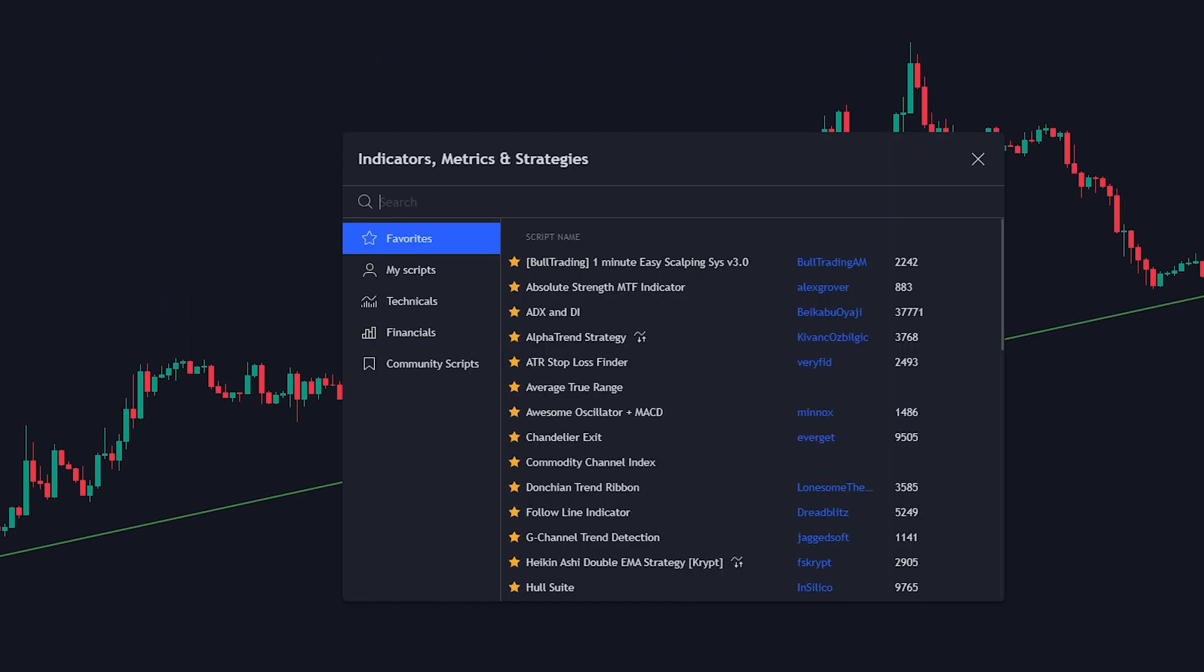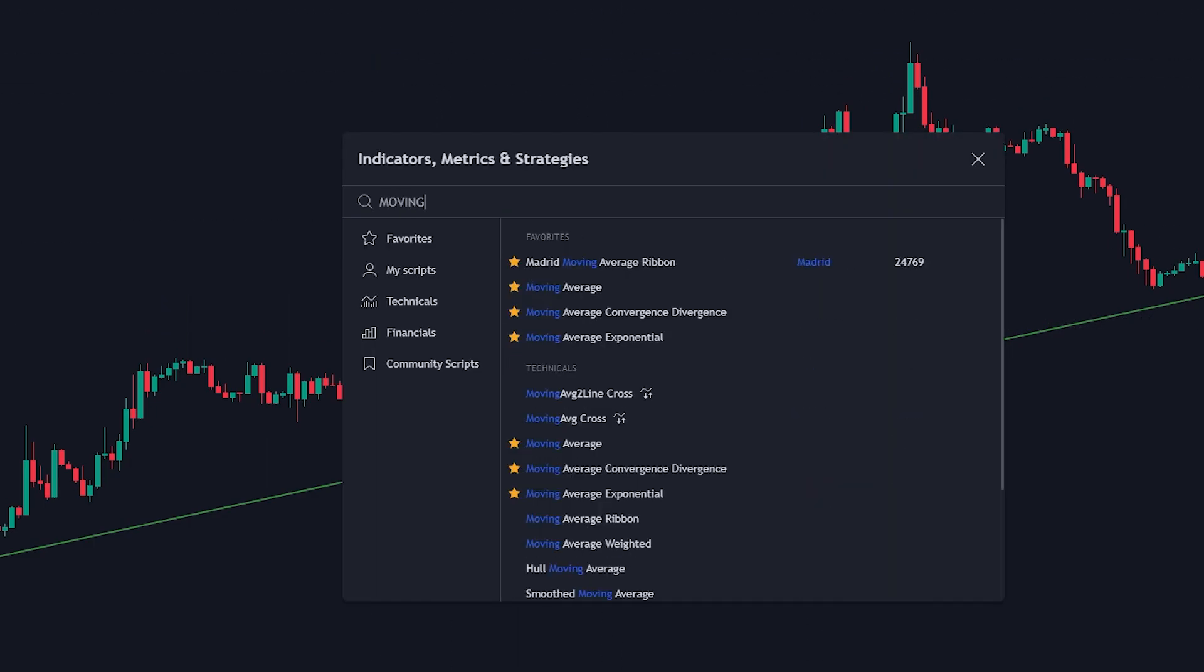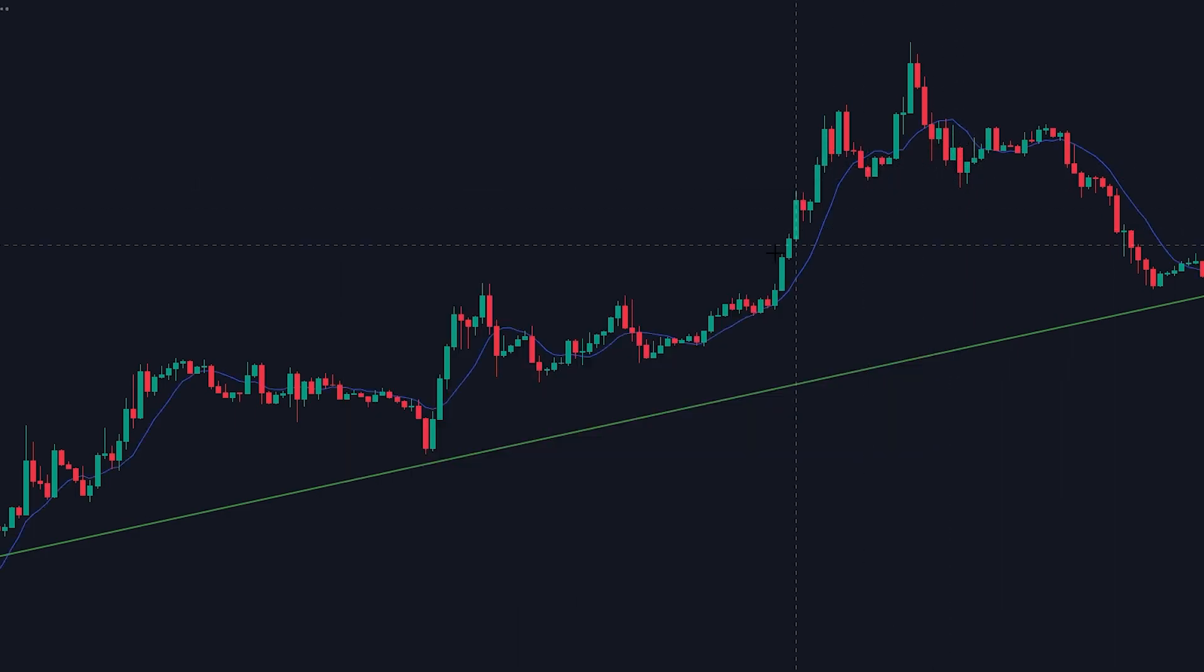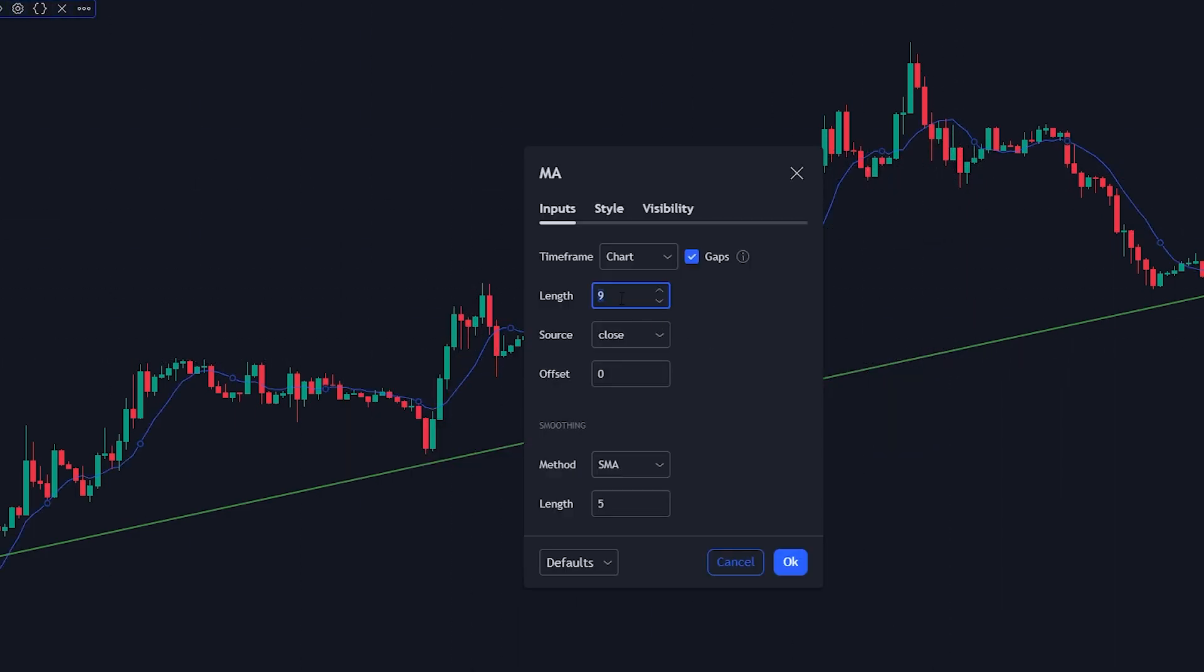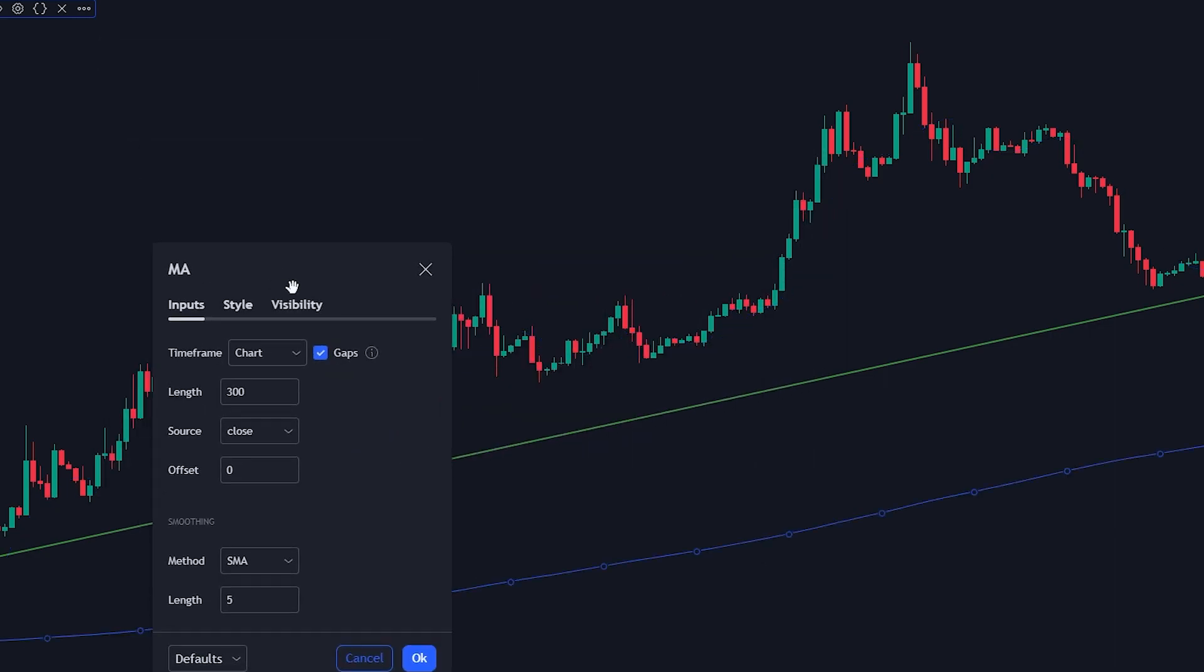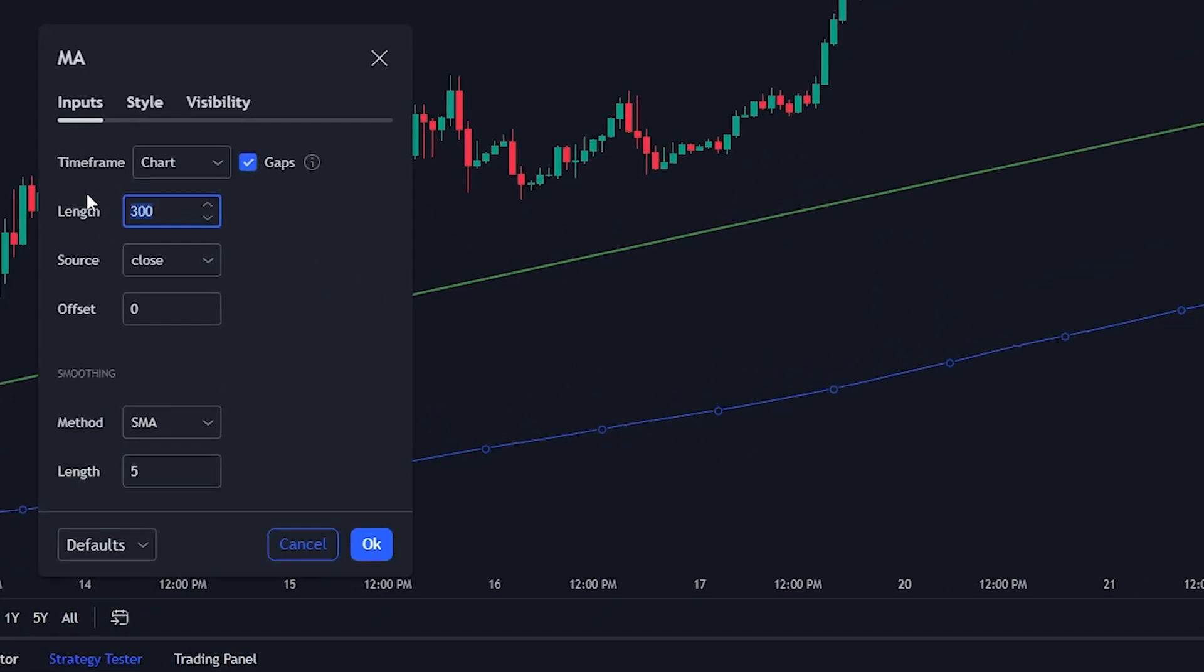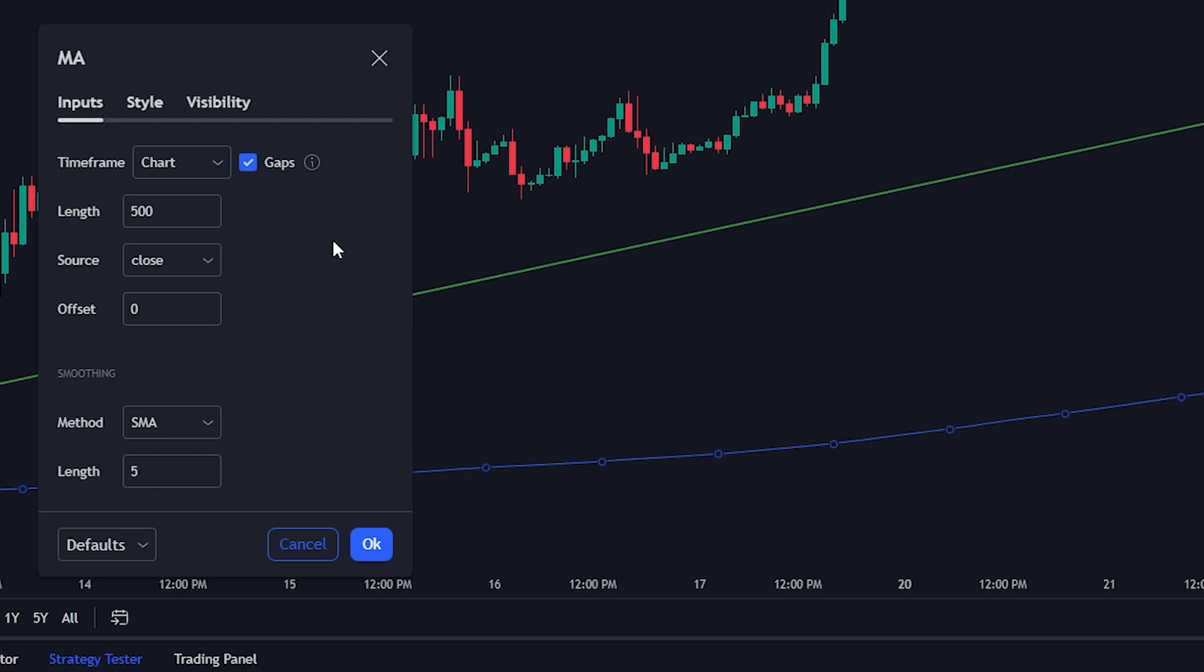I added a simple moving average indicator. In the indicator settings, the higher you set the length of the moving average, the less the fluctuation is. As I increase the length, the smoother and more accurate the trend becomes.